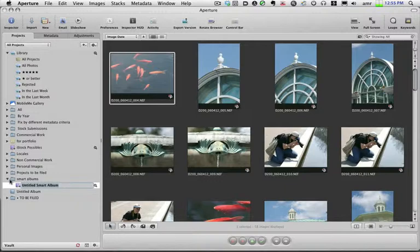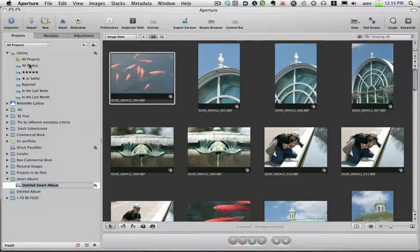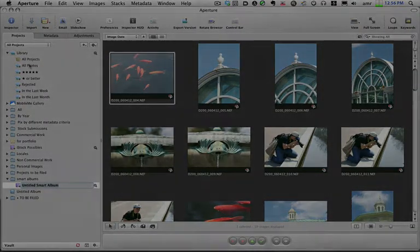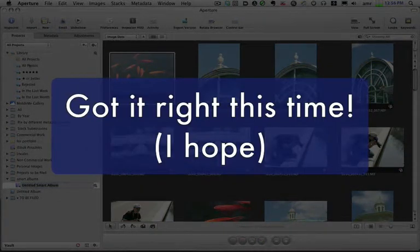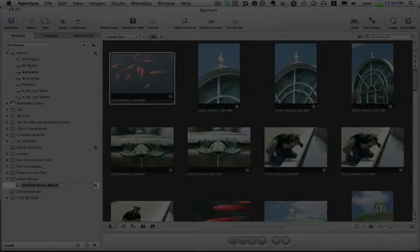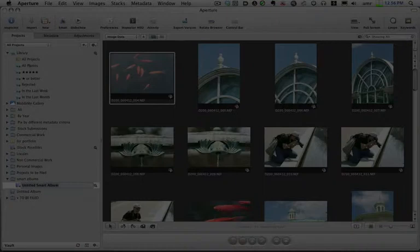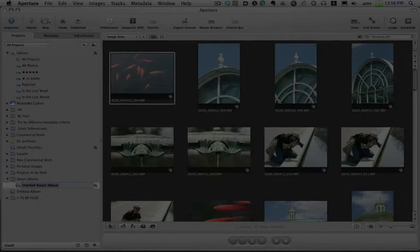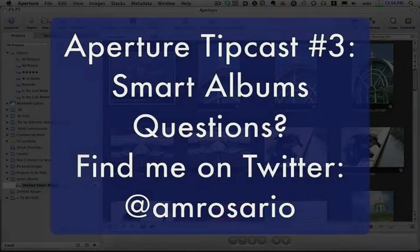So this is just in case you get stuck trying to make smart albums and you don't know why it's not picking up all the criteria — you realize you've got pictures shot by a certain camera or on a certain date and they're not showing up. Just make sure you know where you're selecting your pictures from. If you're selecting by a folder, it's only going to look in the pictures in that folder. But if you select All Photos, it's going to search your entire library. That's it for this TipCast. I want to thank Davey Shafik, someone following me on Twitter, for pointing this out. If you have any questions about Aperture, you can find me on Twitter at amrosario — A-M-R-O-S-A-R-I-O. Hope you found this tip cast useful, and I hope this helps you out. Thanks and have a great day.